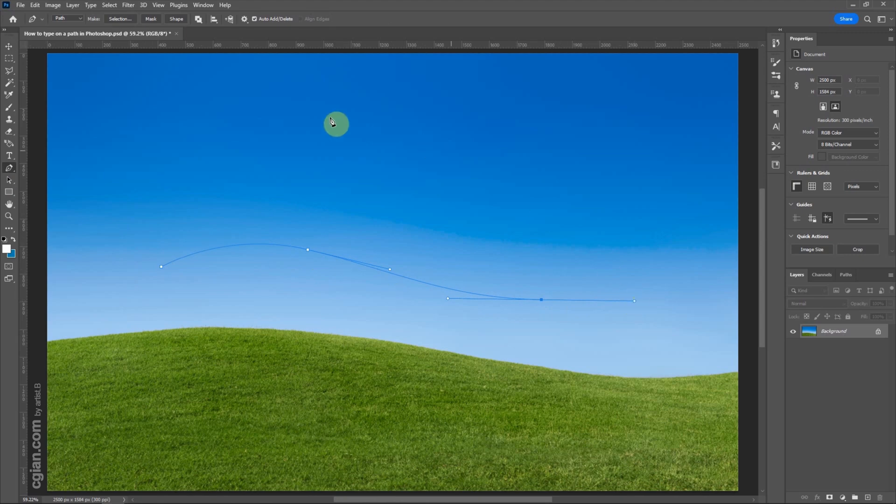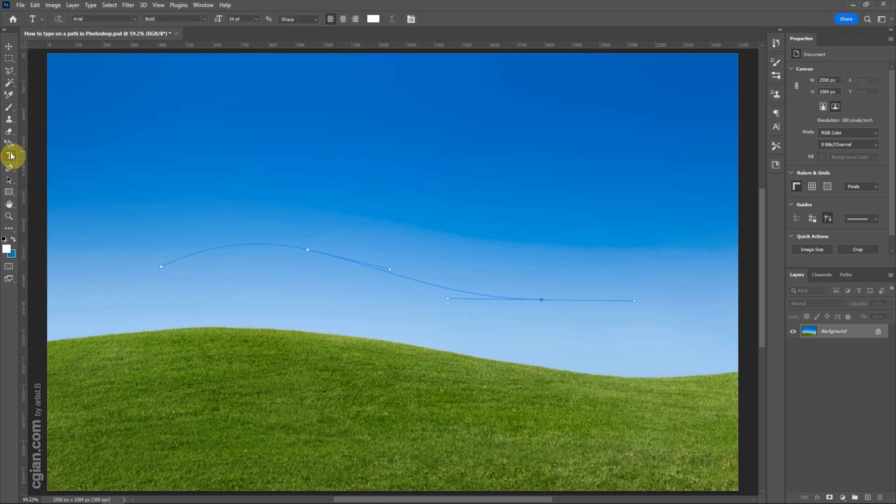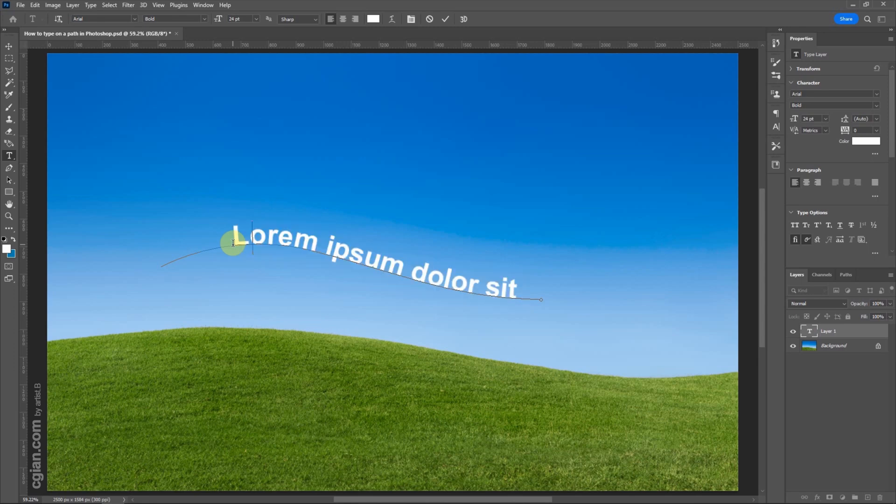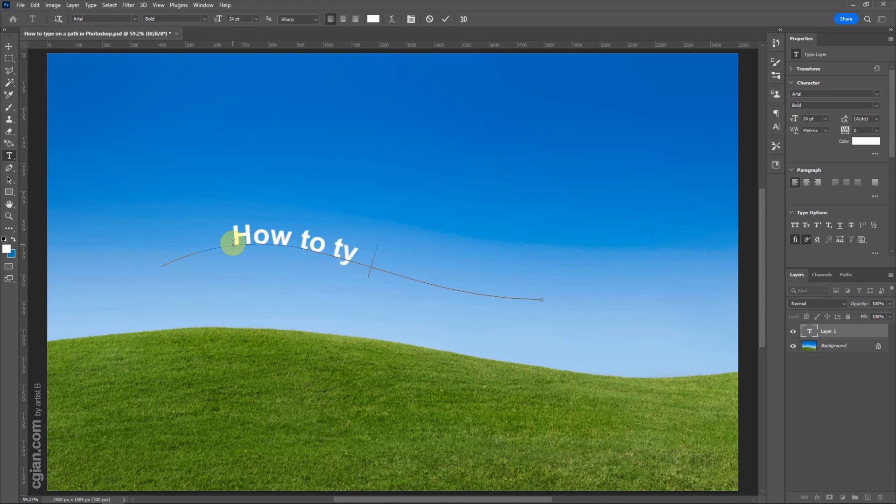And then we can use the type tool, click it, move on the path, and click on the path. We can add the text on a path, so we can change the text, type path to type on a path.